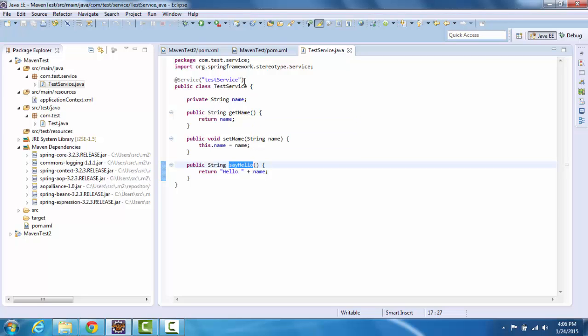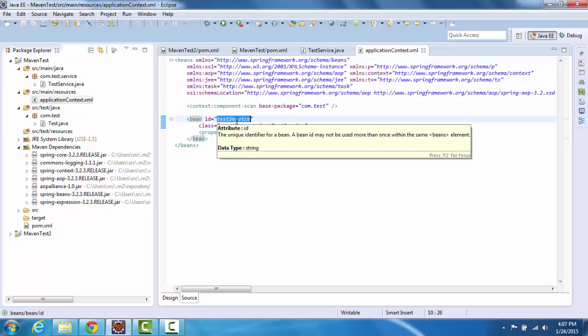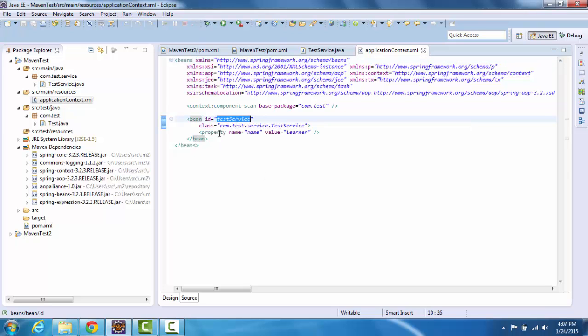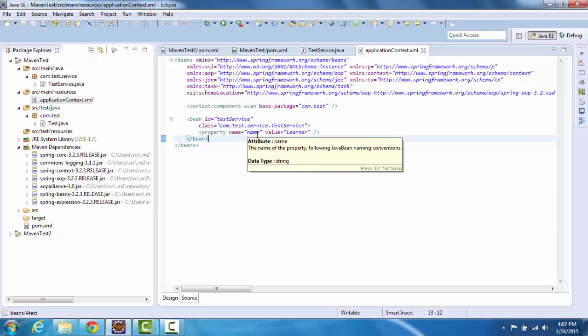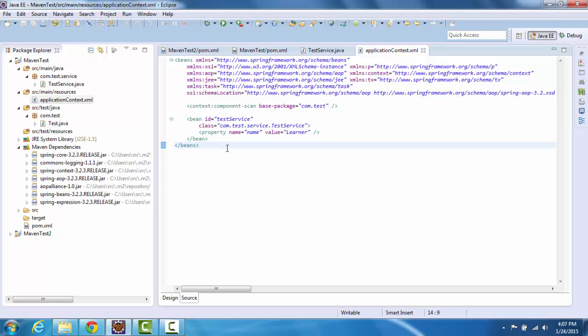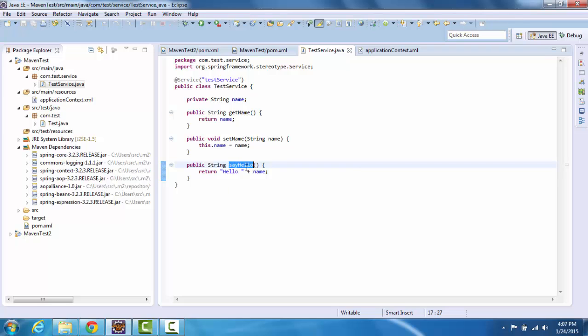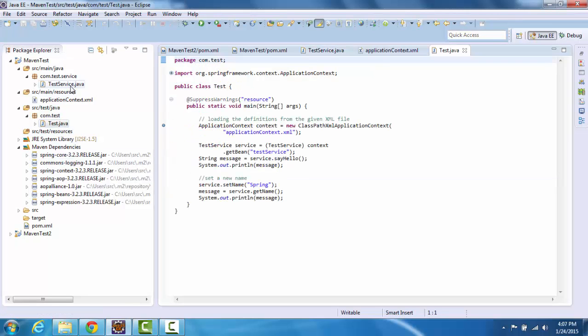And now we need to define this bean in a context file because it's a Spring application. So for that under resources I have created this applicationContext.xml where we define this bean, the test service. So the bean ID is testService and it's using this class com.test.service.TestService. Please note that we are setting this property name with initial value of learner. So I have my Spring bean and my Spring context file ready. So now we can simply invoke this hello method in this test service.